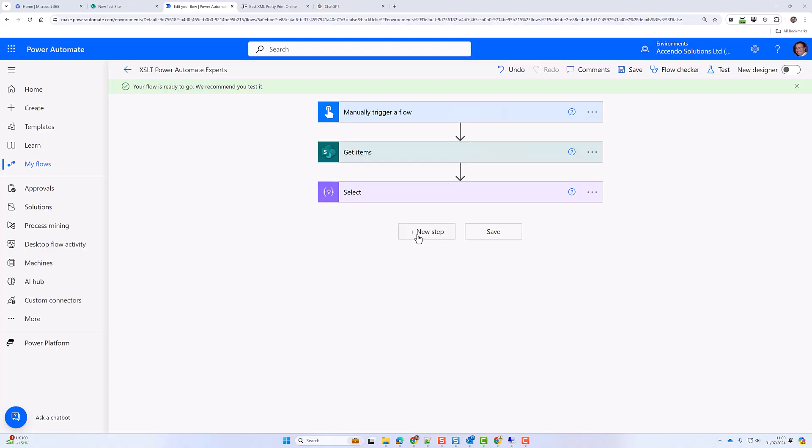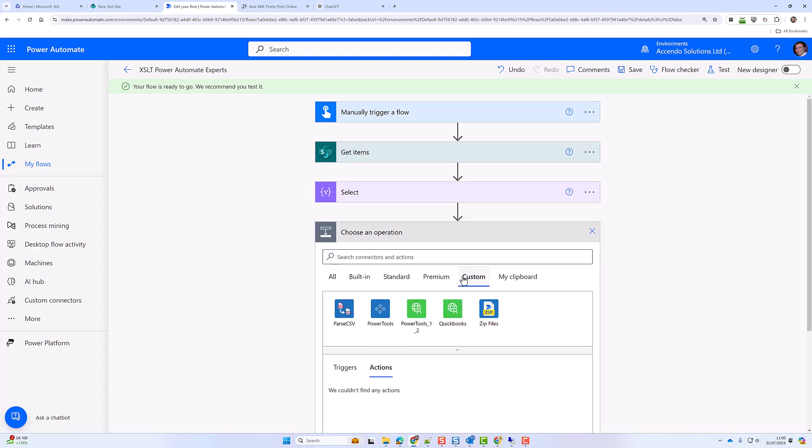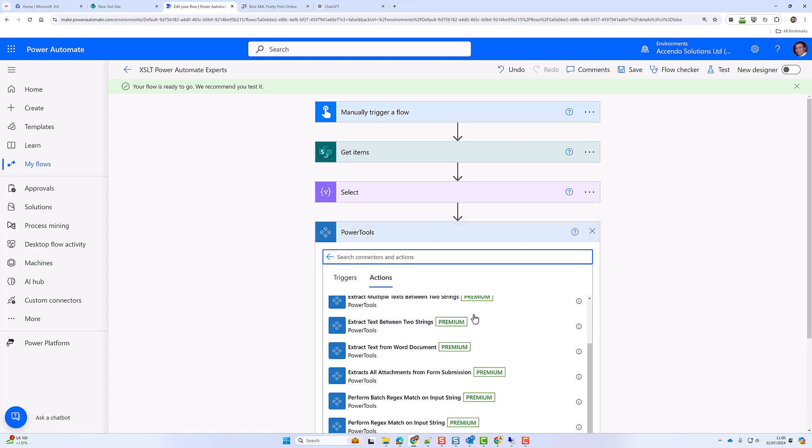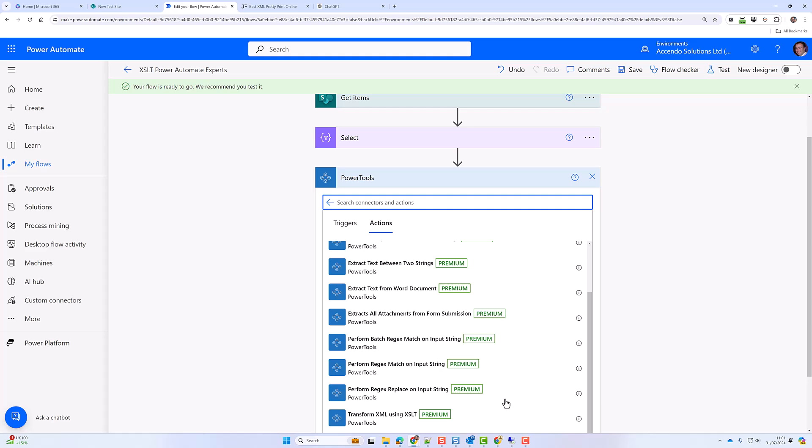Hello and welcome to another Power Tools for Power Automate video. In this video we are going to look at the action transform XML using XSLT.